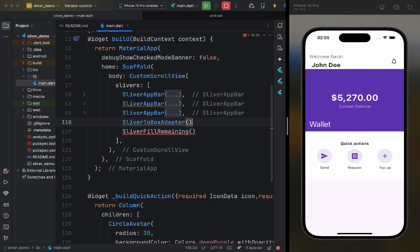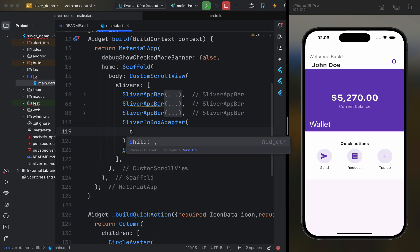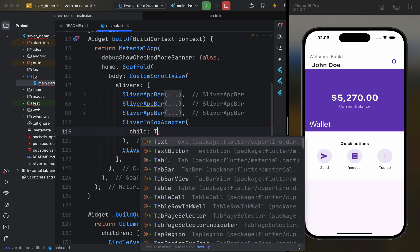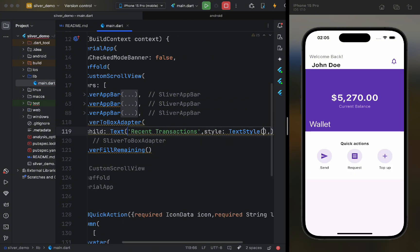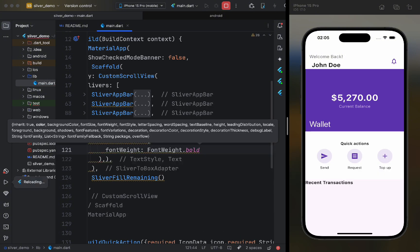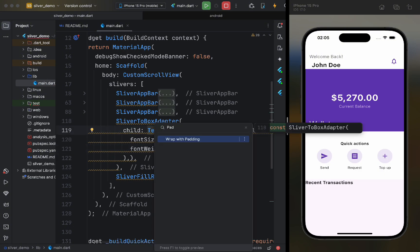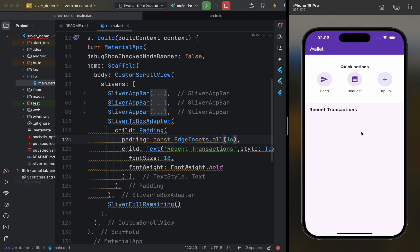This widget acts as a wrapper, allowing us to use regular widgets in a custom scroll view. Let's use it to add text. As we can see, it works.